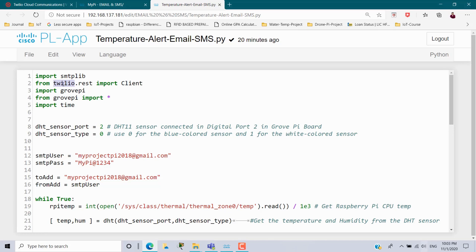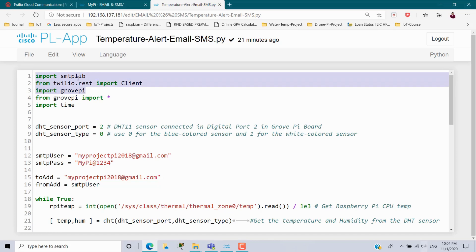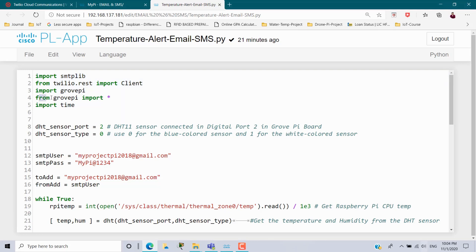The twilio setup video is also given in the description, please refer to that one. Next, import grovepi. In this scenario we are using the GrovePi board, so this package also we have to install. How to install it on your Raspberry Pi — I have already covered that, the link is given in the description. Once you install these three packages — smtplib, twilio, and grovepi — then only you can import them inside the program. Followed by that, from grovepi import star, which imports all the classes and methods. And import time for time delay; inside the program I have used the sleep command.